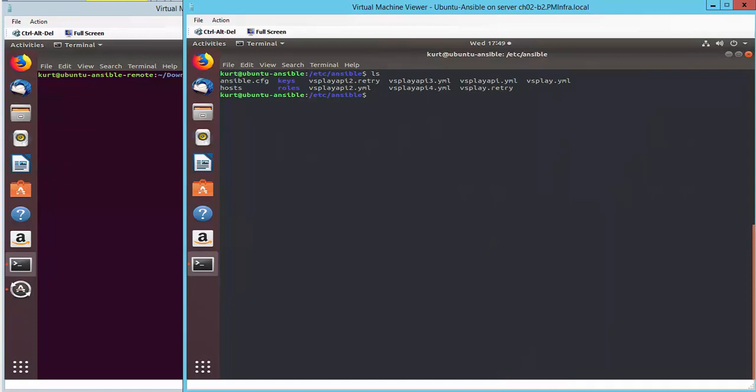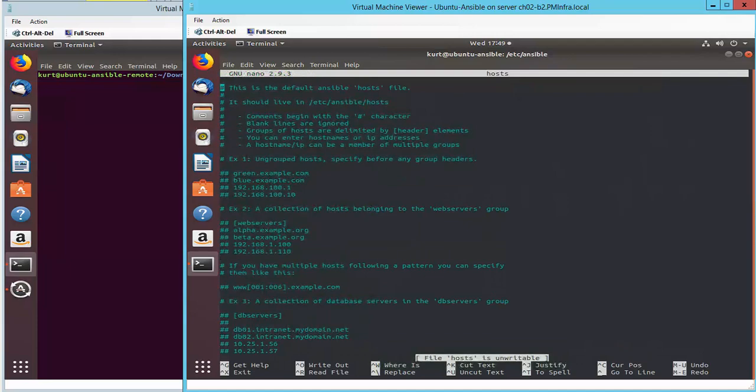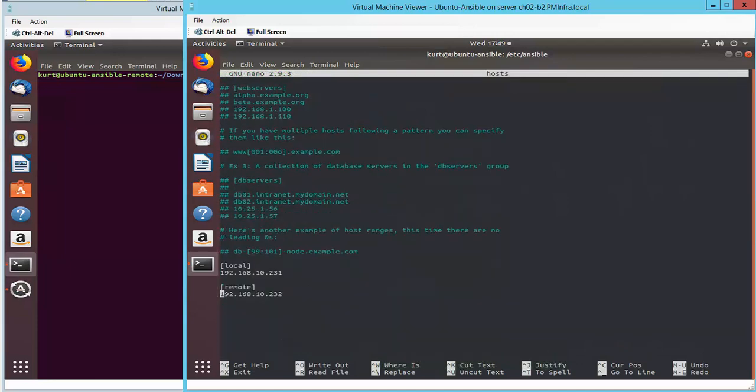Starting with the Ansible server, I'm in the Ansible directory and have a few files I'd like to highlight. First let's open up the host file. This file can be leveraged to identify the server or servers Ansible is going to run the playbook against.